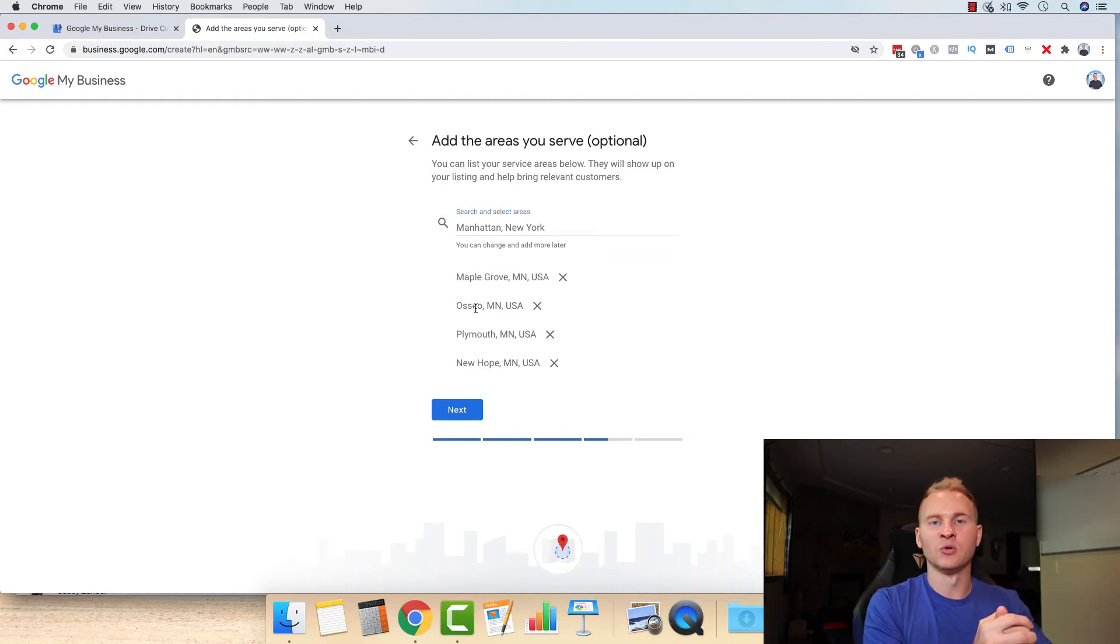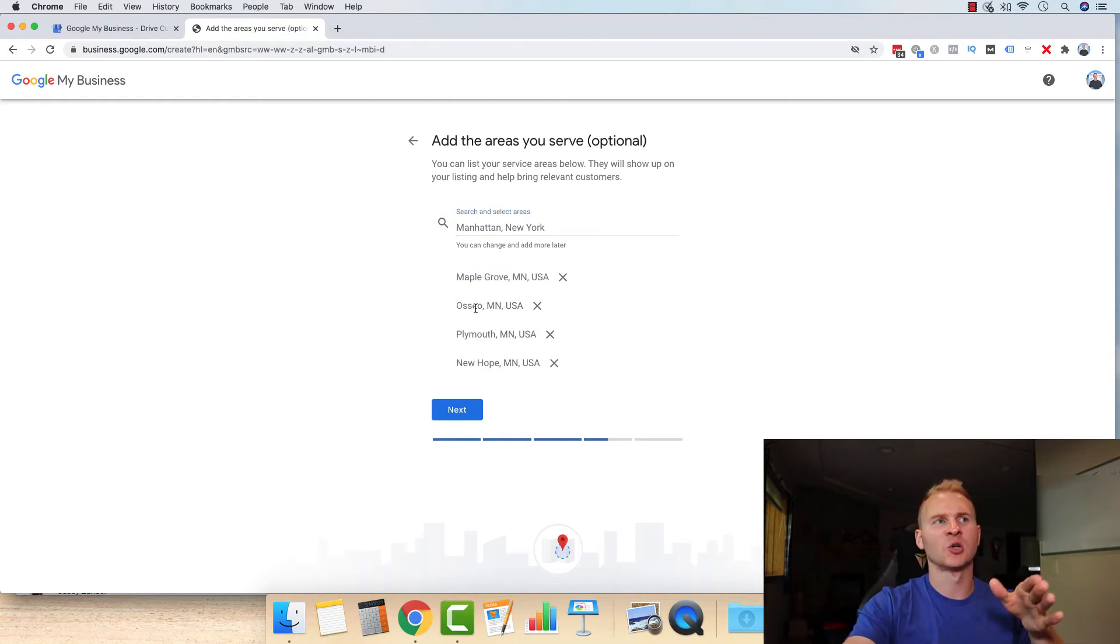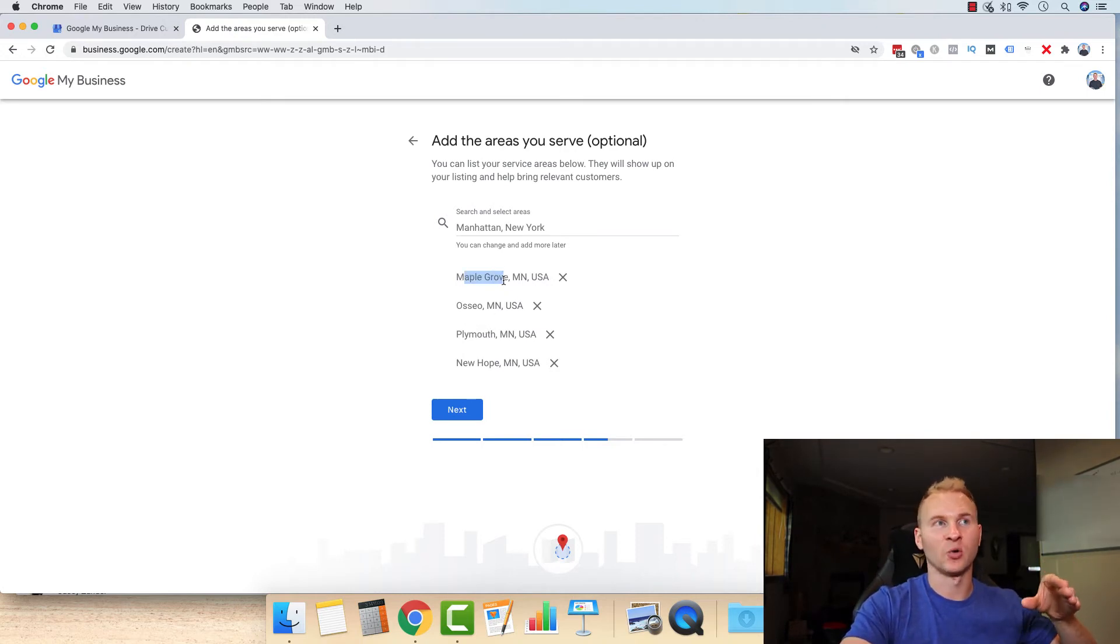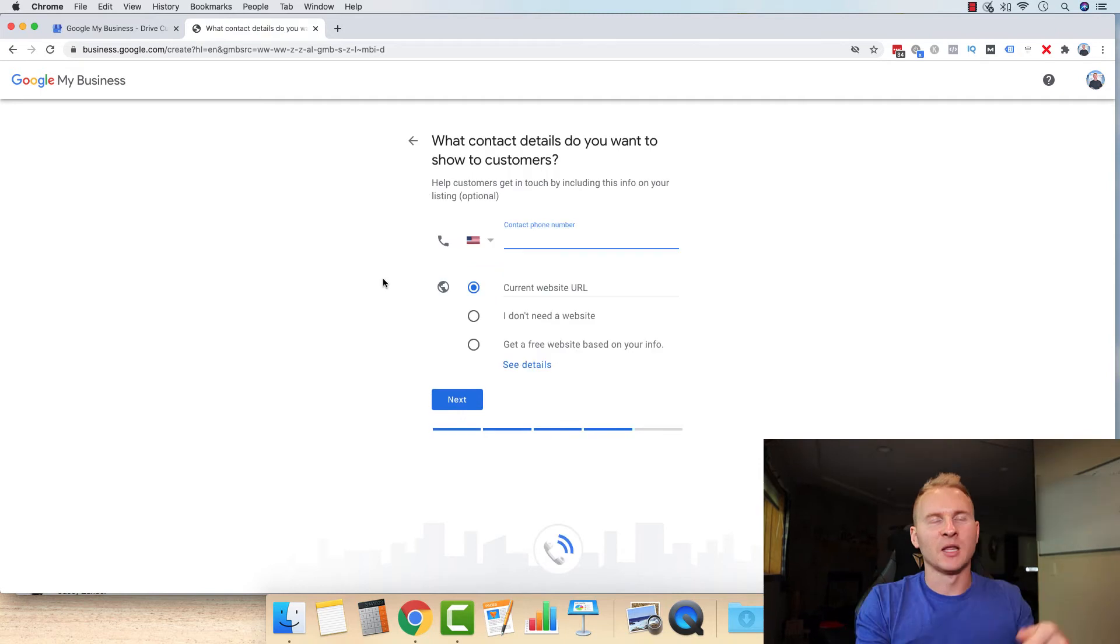If you're someone who has a big service area, then just go by county and include them on there. And that will work out just fine. But make sure you have your headquartered city in there.